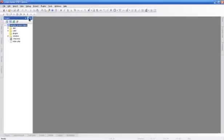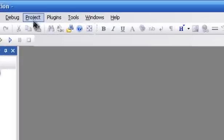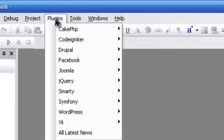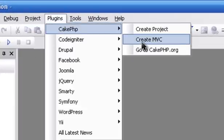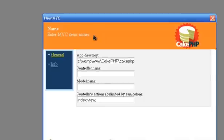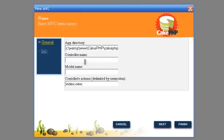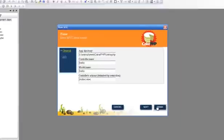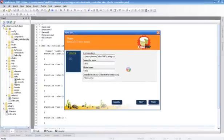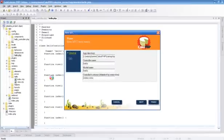Let's create Hello World MVC. Write down the controller name and model name. CodeLobster creates all MVC files for you.